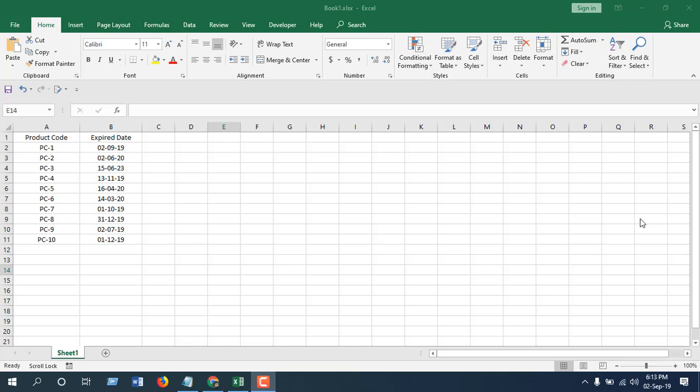Now in this video, I'm going to show you how you can identify products of which the expiration date is within the next 90 days, or next 120 days, or your preferred given time slot. I'm going to use conditional formatting to do this.